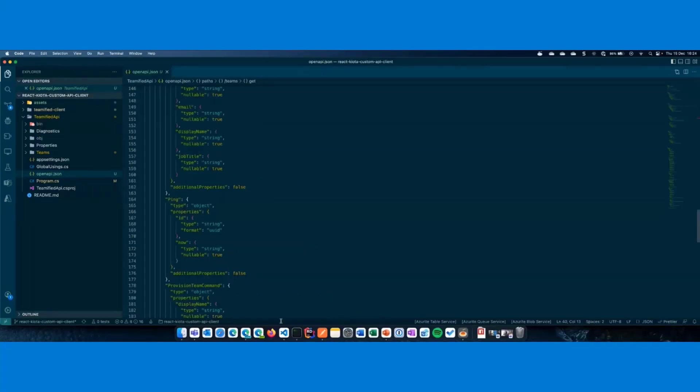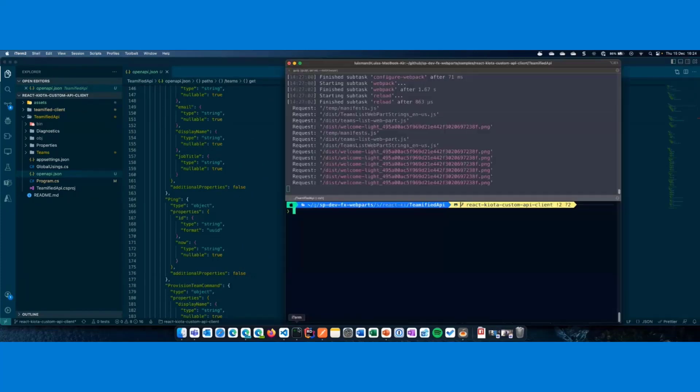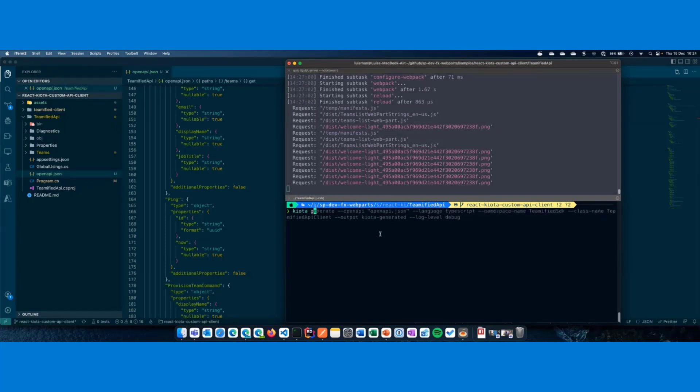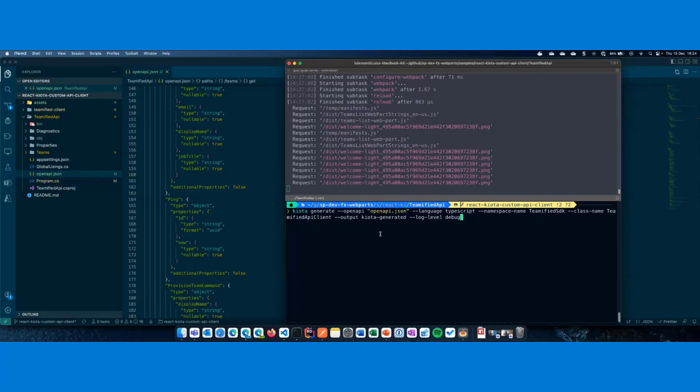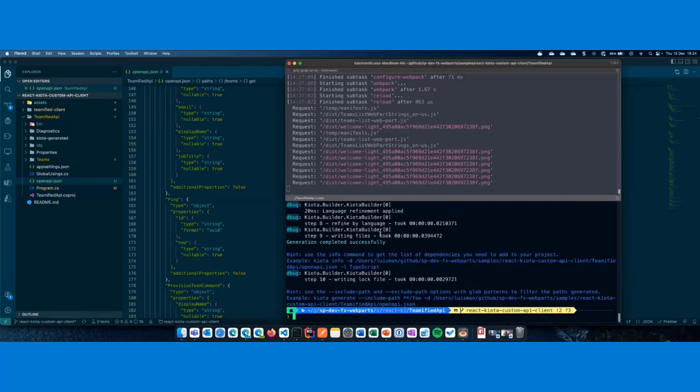And then, we're going to use Kiota to generate the client. So, I'm jumping into the console, and if we do something like Kiota generate, we specify the OpenAPI. We are saying we want TypeScript, and we're also specifying the main class name, which is called Teamified API Client. And we want to place the generated files into the Kiota generated folder.